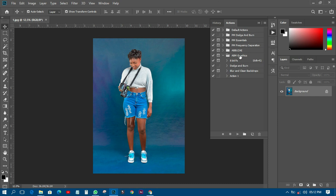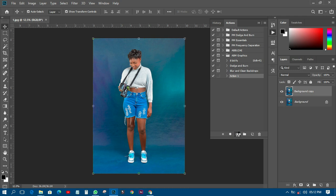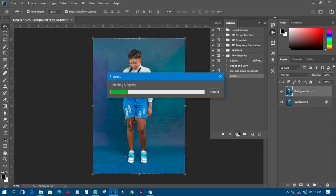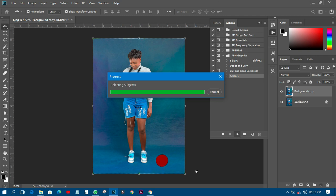You can see ABM Graphics actions here — there's Separation, Dodge and Burn, Blur and Clean Backgrounds, and Action One. They all do the same thing. Let's use Action One. When you select it, you press Play and watch what it does. First it will select the subject — the person in the picture — then it will cut only the background away and then it will process the background so it looks more professional and beautiful.